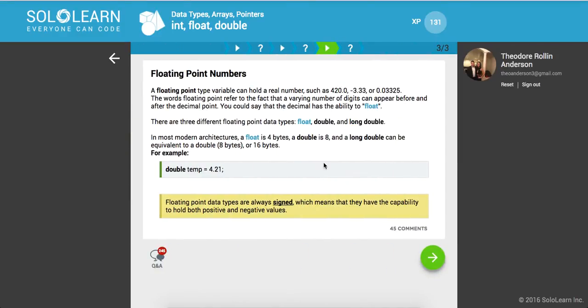Floating point numbers. This is where you can declare your decimals. A floating point type variable can hold a real number, such as 420.0, negative 3.33, or 0.03325.